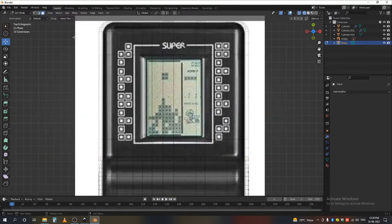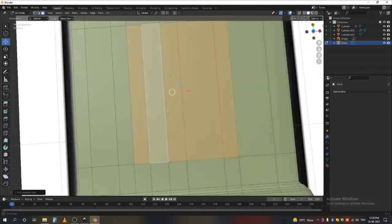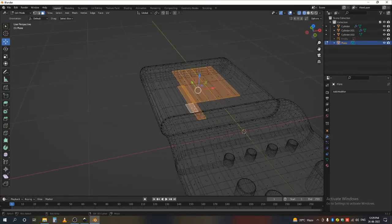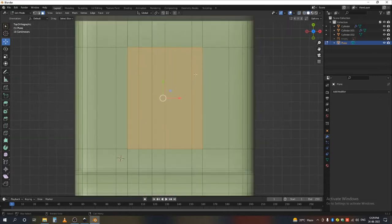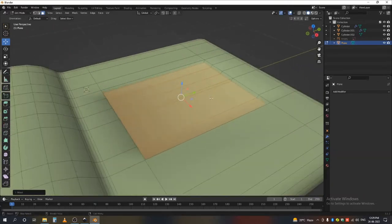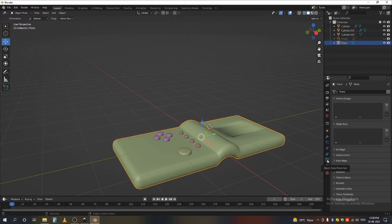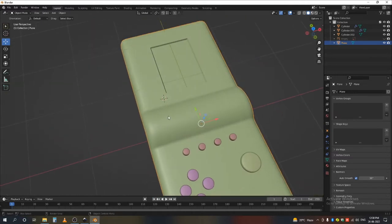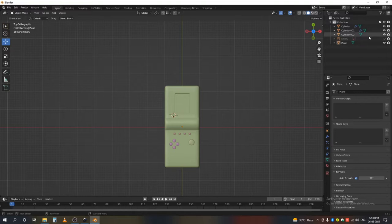Bring back the reference image because I forgot to insert the screen. Select the screen face, press I to inset it a little and drag it down — this will be our screen. Go to Data, check 'Auto Smooth' to keep it sharp. Optionally add a Subdivision Surface and line it up, but for texturing I'll move on.